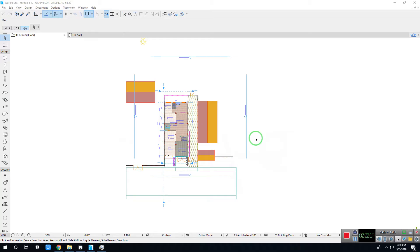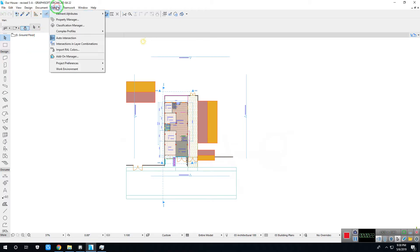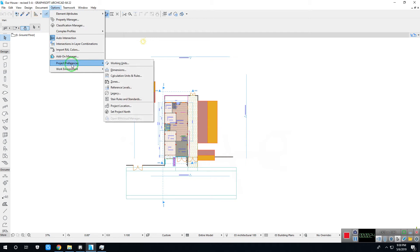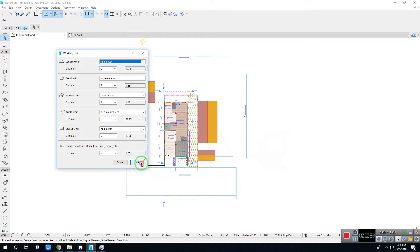First check your unit measure setting. To do that, open option, project preferences, then working units. In my project, I used metric system of measurement or millimeter. Then click OK.